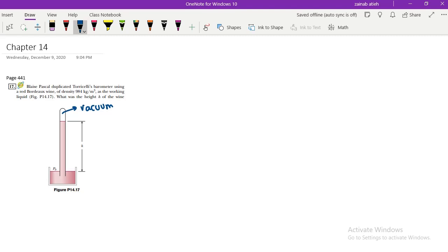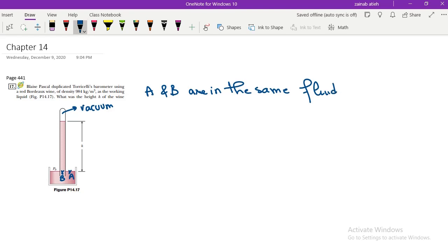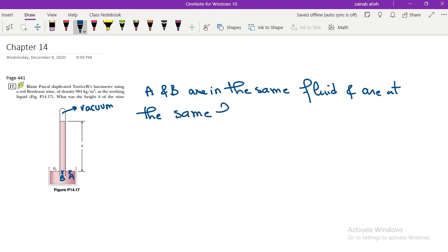How to find this height? As I have done before, we take two points at the same level belonging to the same fluid. I will choose two points: point A and point B. These two points are at the same level and they belong to the same fluid. So for sure, pressure of A is equal to pressure of B. A and B are in the same fluid and are at the same horizontal level, so P_A equals P_B.